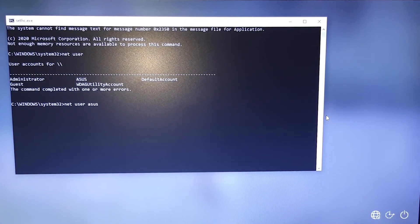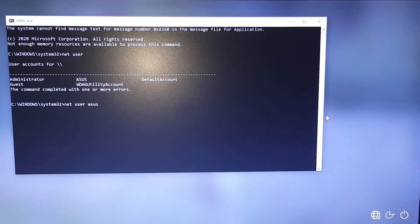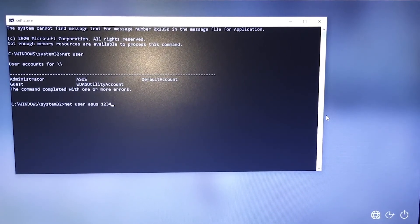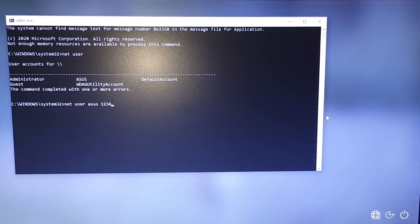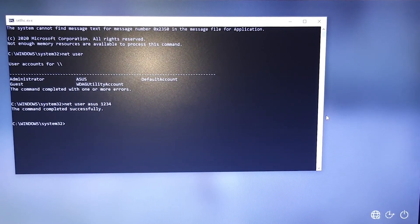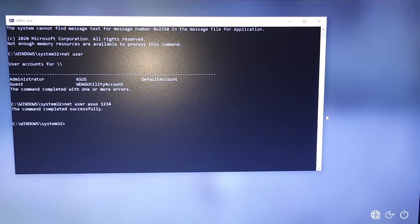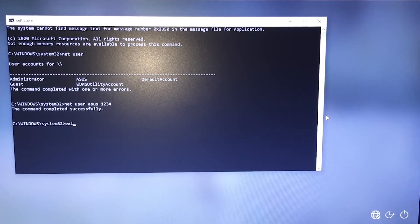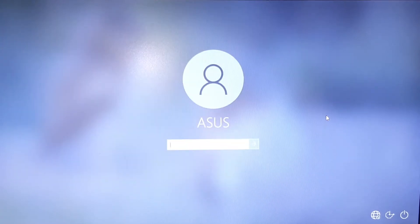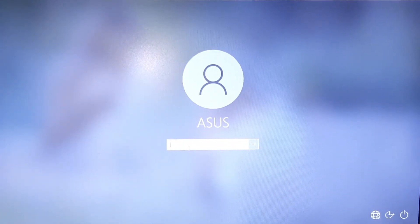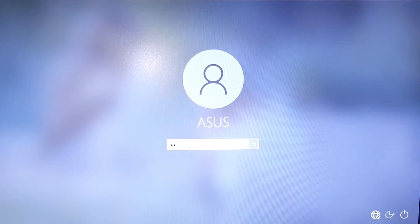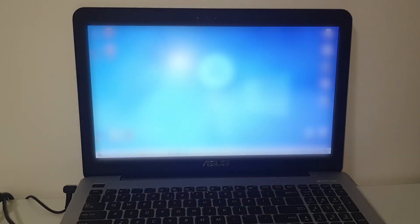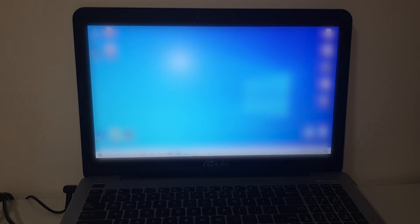Type ASUS and type the password that you want. For example 1234. And press Enter. The command completed successfully. Now type exit. And on your password type 1234 and press Enter. And you successfully changed your password.